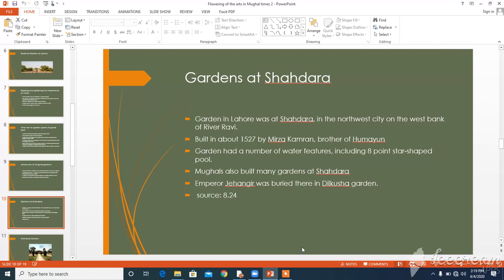From source 8.24: 'Around it there has been built a wall, tall and broad, of bricks and cement, exceedingly strong. In the garden there is a tall building and a house, highly decorated. Pleasant reservoirs have been built, and outside the gate a large well has been made. The canal passes through the garden and pours water into the reservoirs.' Please go through source 8.24.